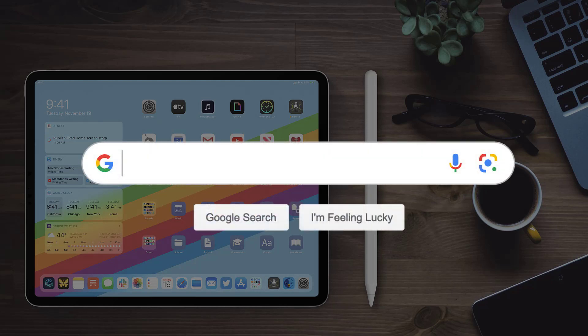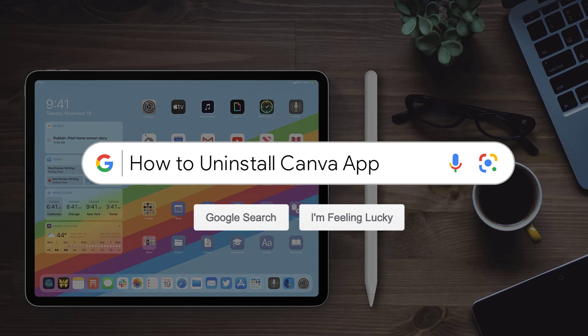Hey guys, in this video, I'm going to show you how to uninstall and remove Canva app from your iPad.